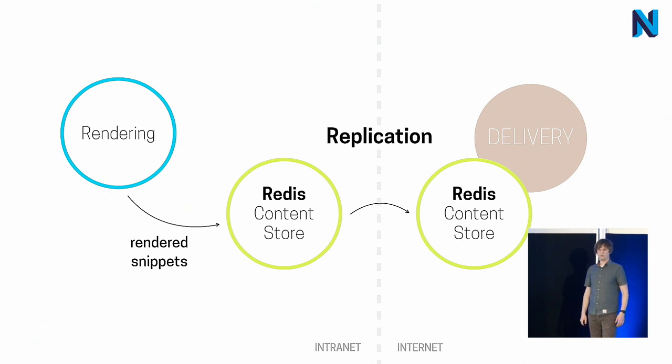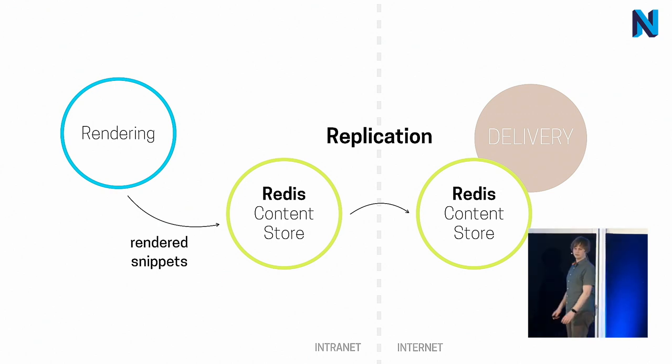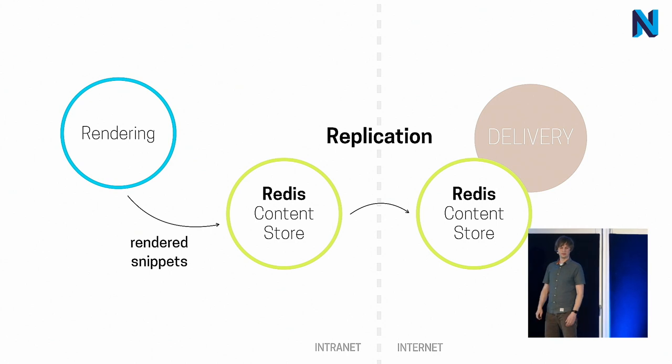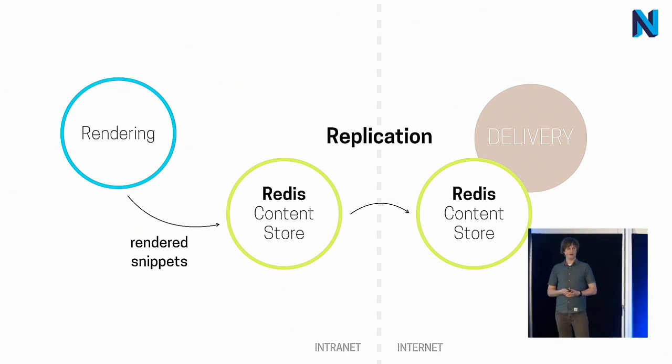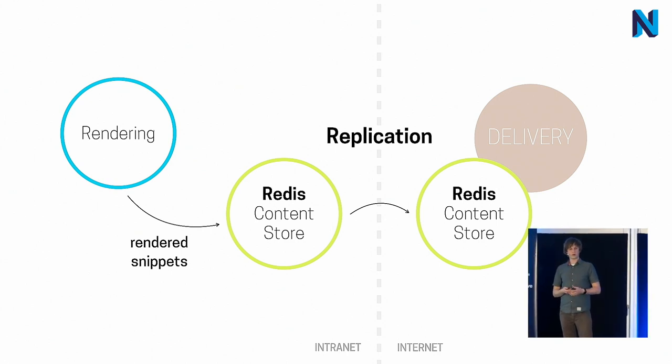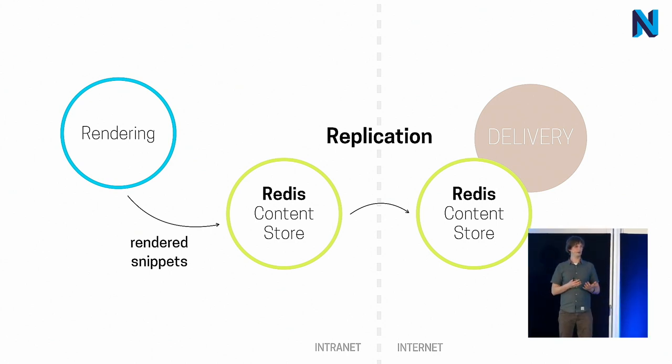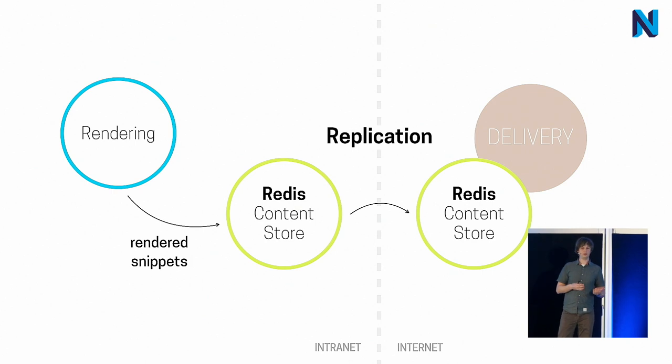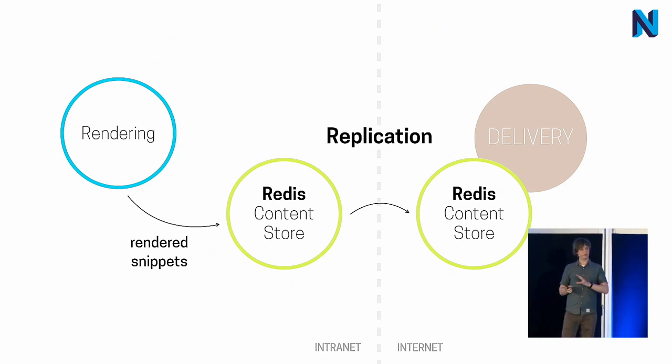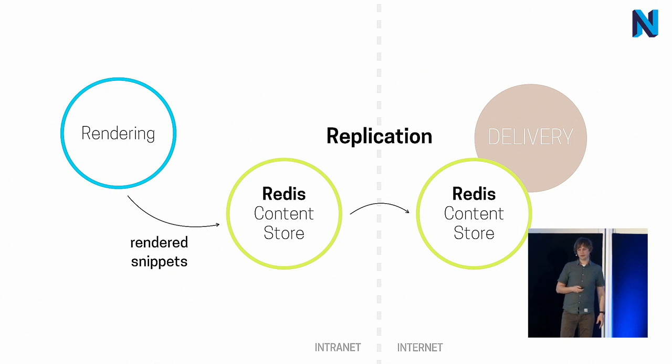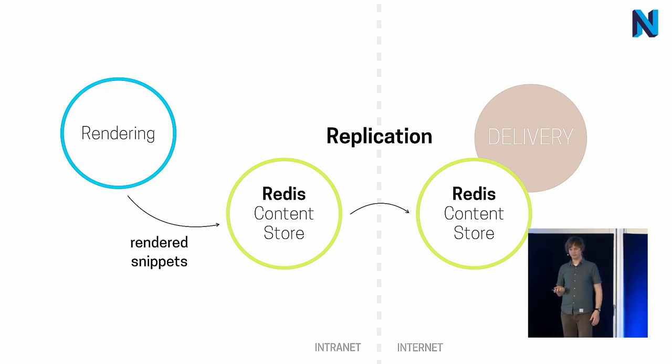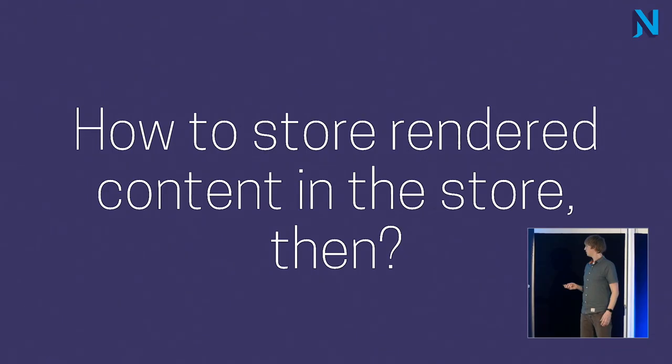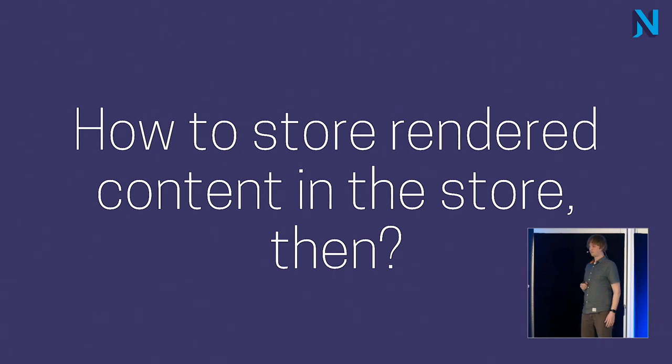These were all cases speaking for Redis. And we settled for a decision to use or to enable incremental publishing, having a smaller granularity for the rendered content. And let's see what we actually store.